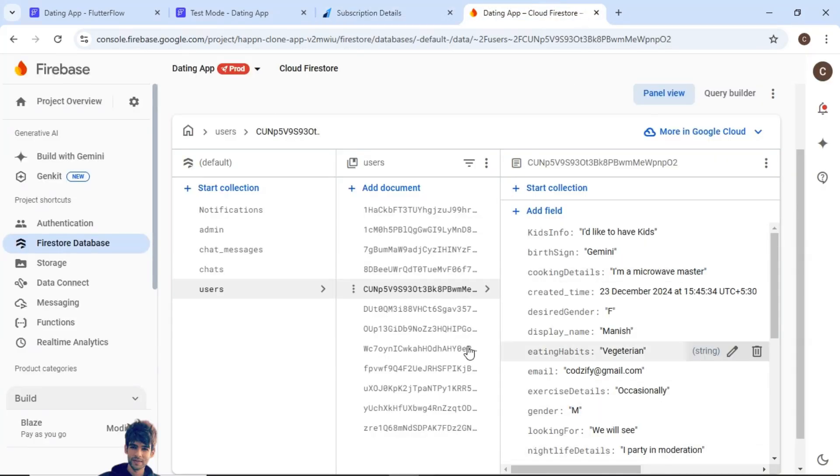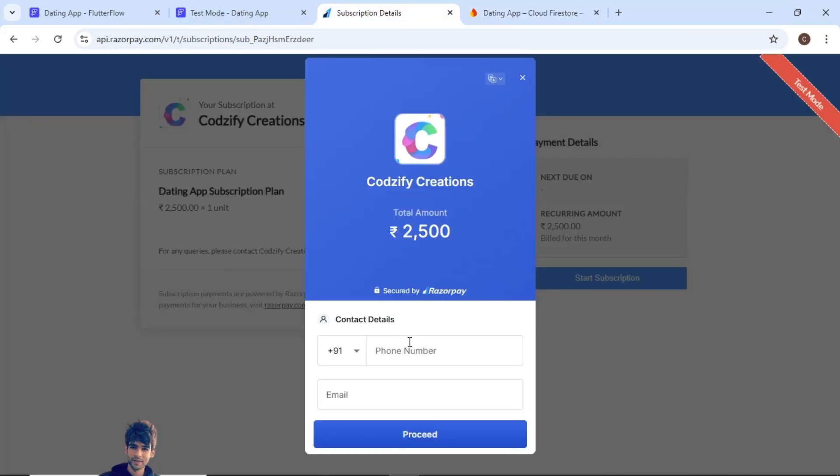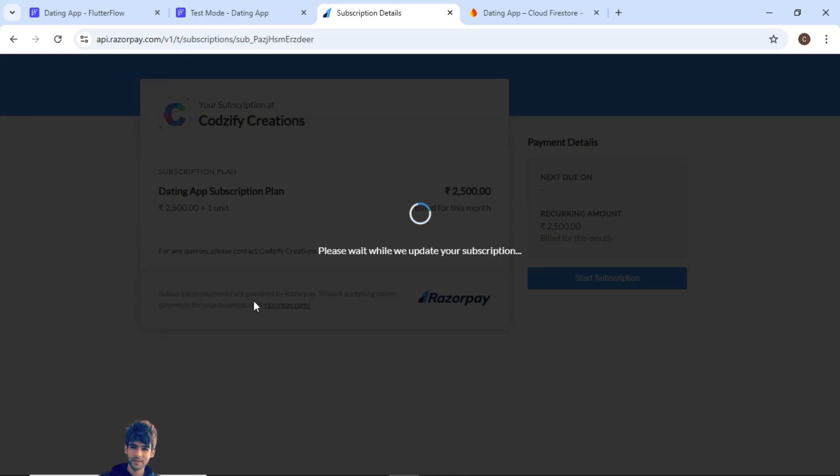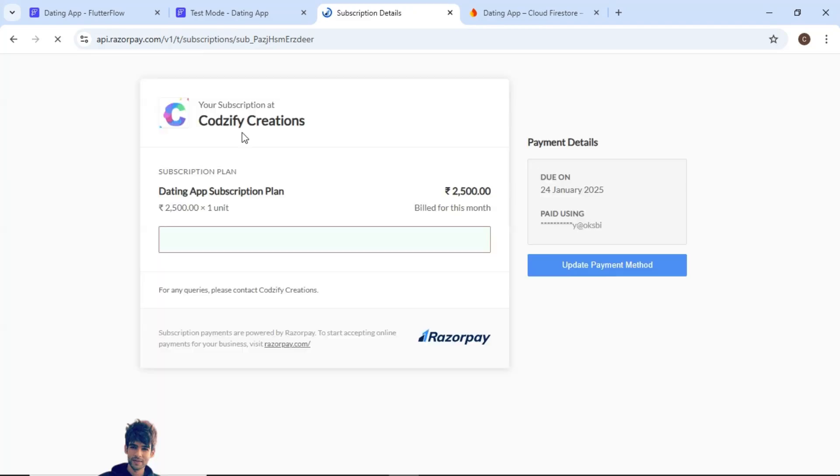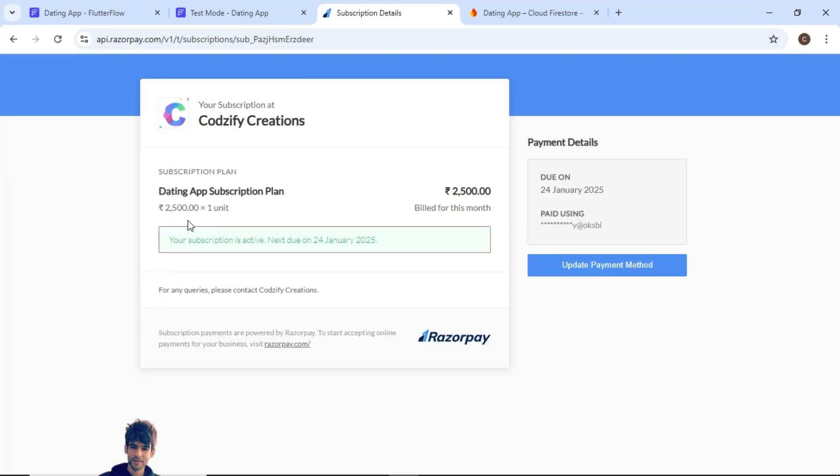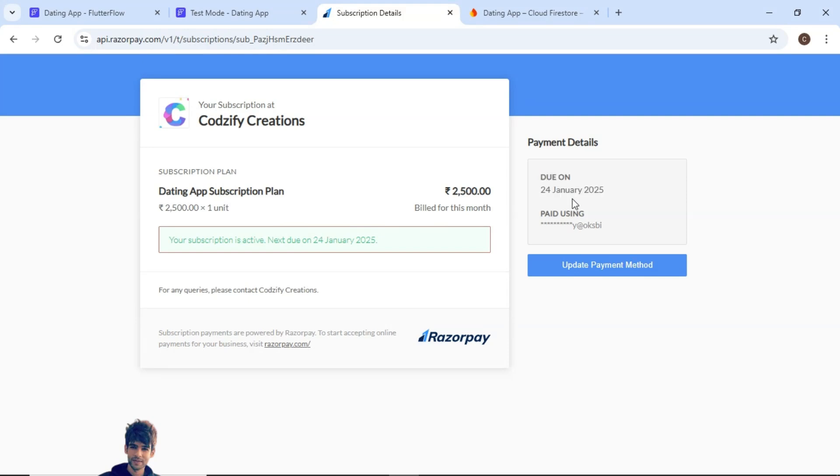The flag will be updated into this database. So as you can see I have added the details, my phone number and email ID. Now once the payment is successful, I got the message that the subscription is active and also I am getting the next date, that means 24 January 2025. On this date.